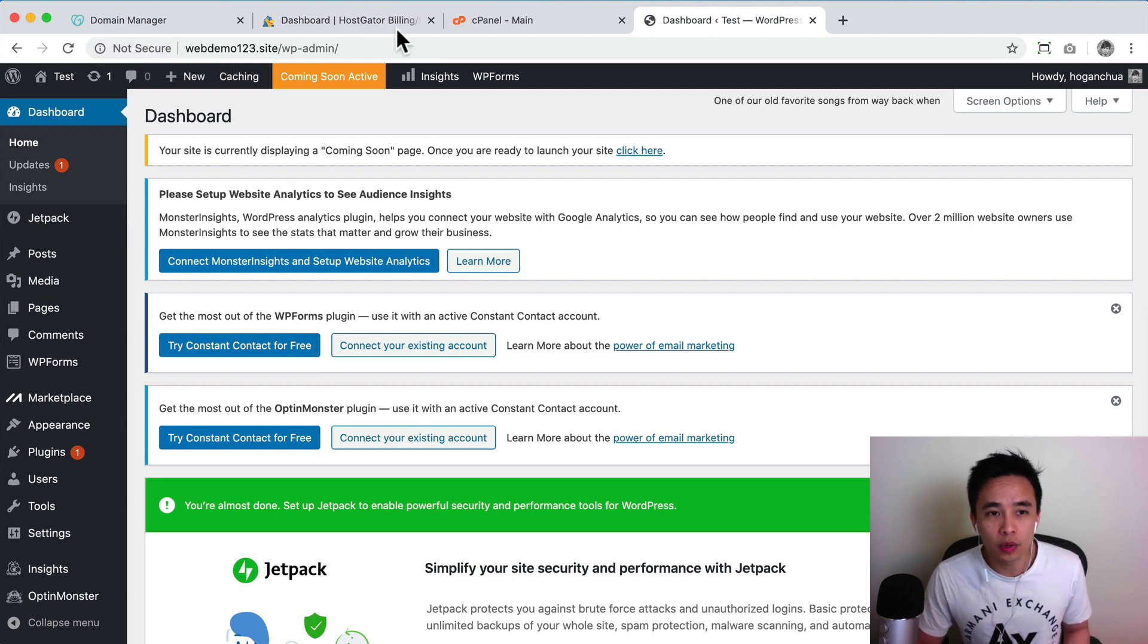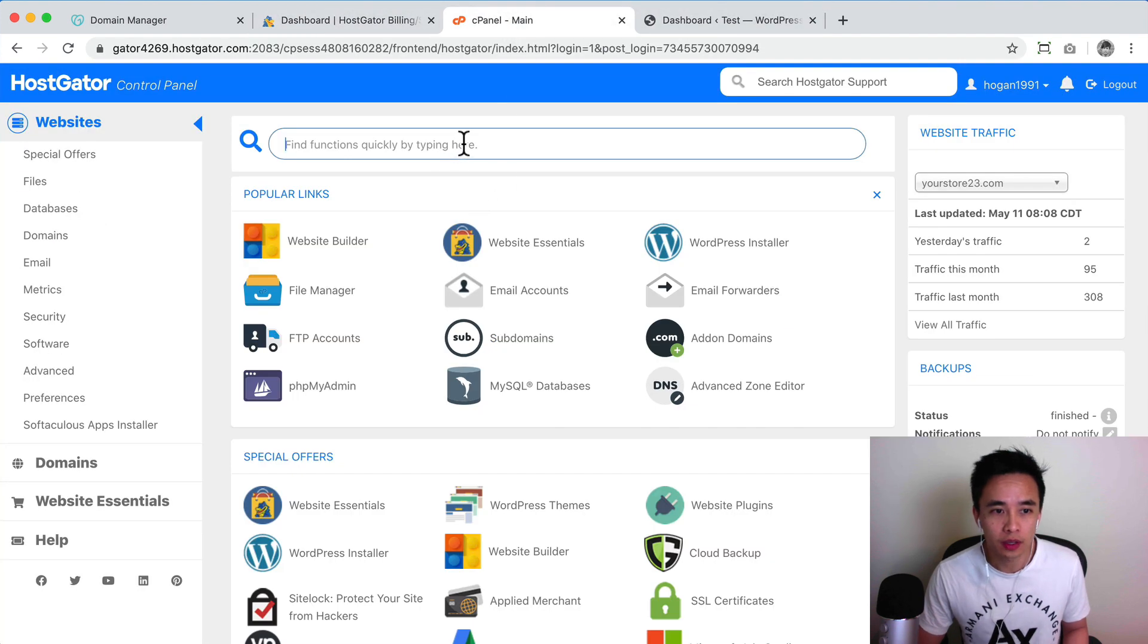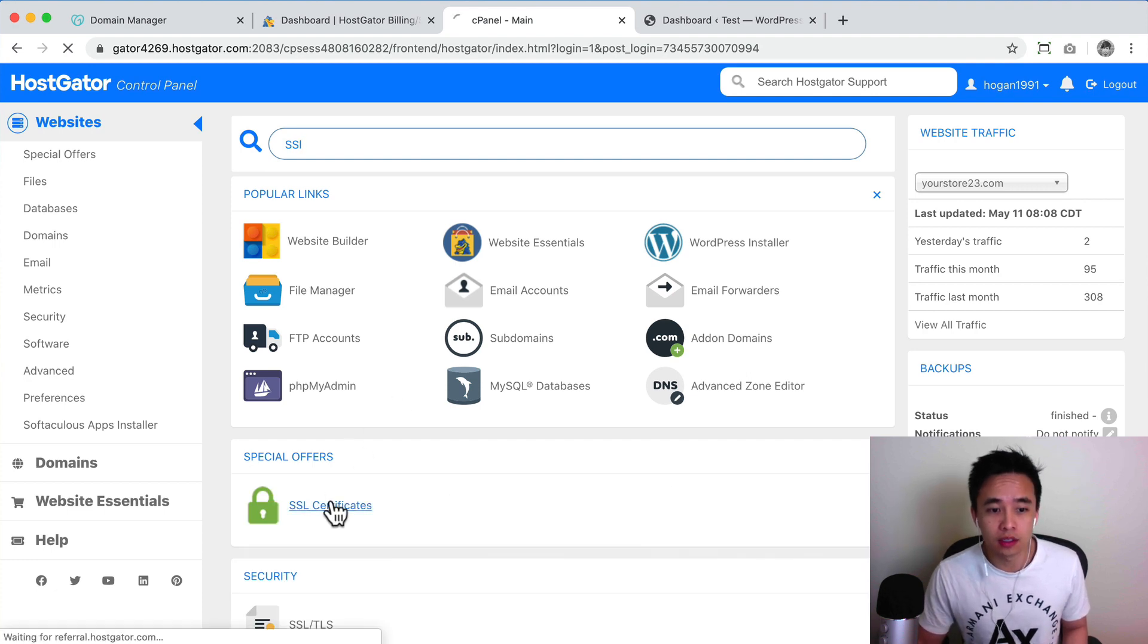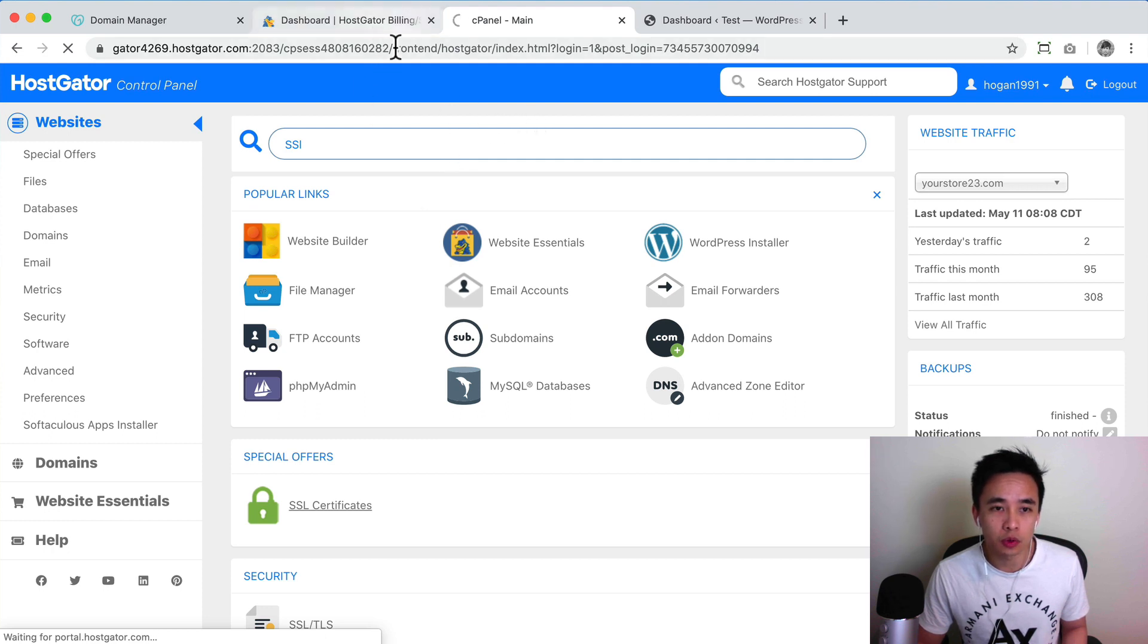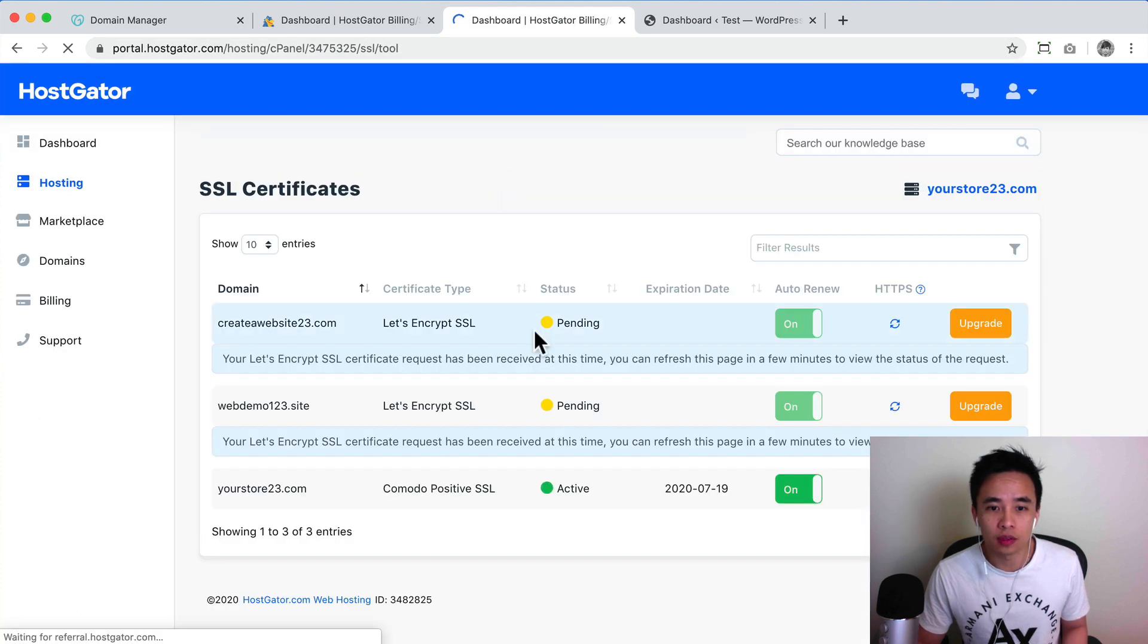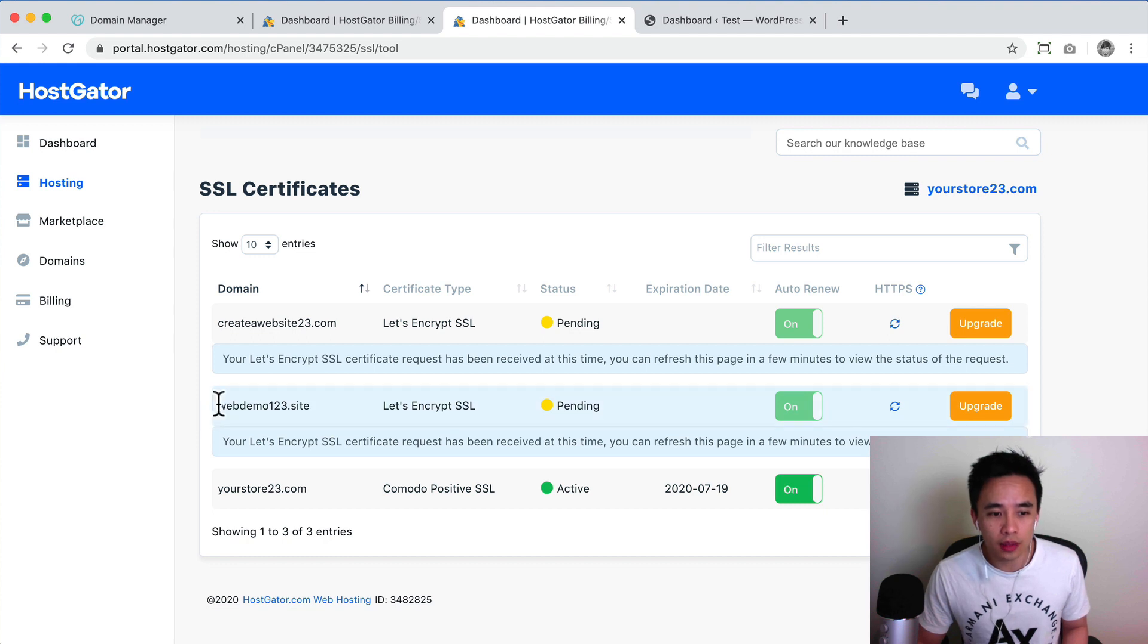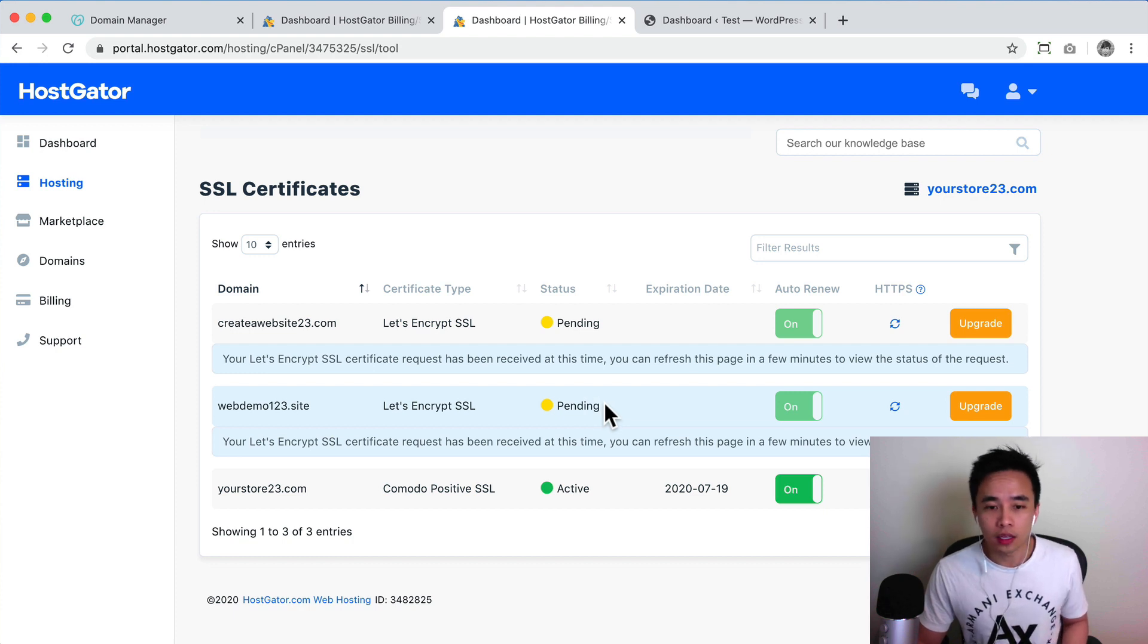So to fix that what we need to do is we need to go to your Hostgator control panel area. Okay, so you can type in SSL here and you can click on SSL certificates. Right, so this is basically just going to navigate you to the dashboard area for Hostgator so that you can check if the SSL has been installed on your domain. So this is the new domain that I just added in. Okay, so if it says pending then it should be good to go.